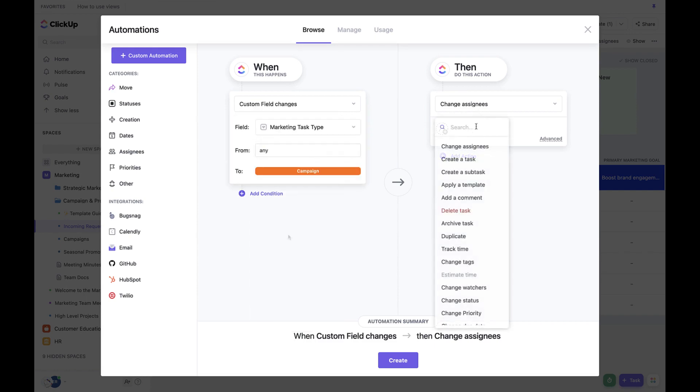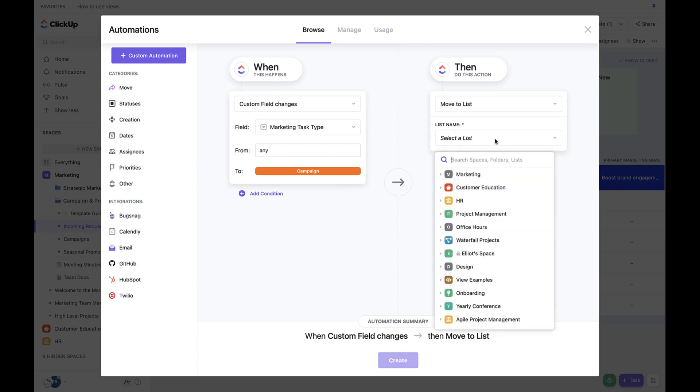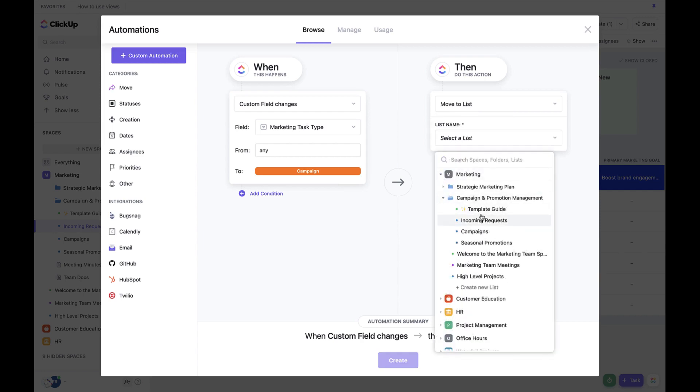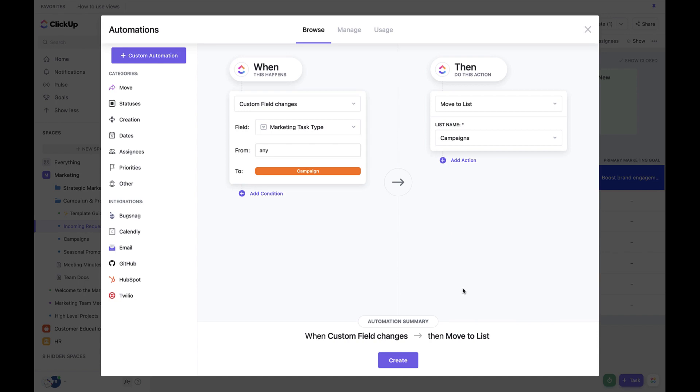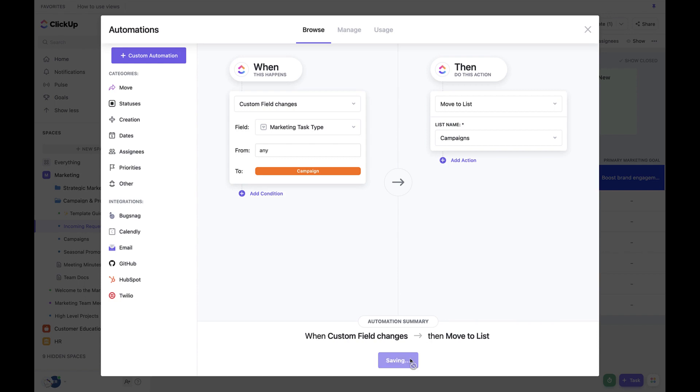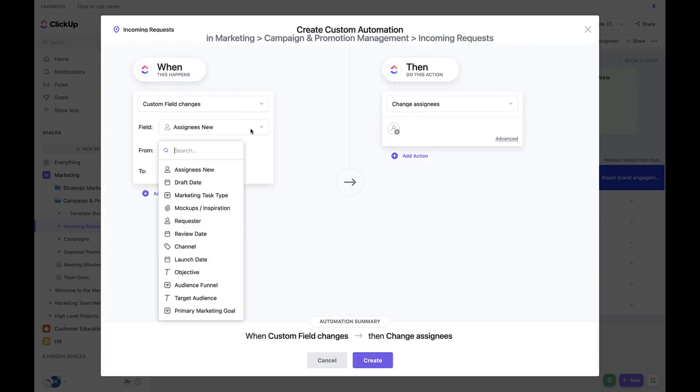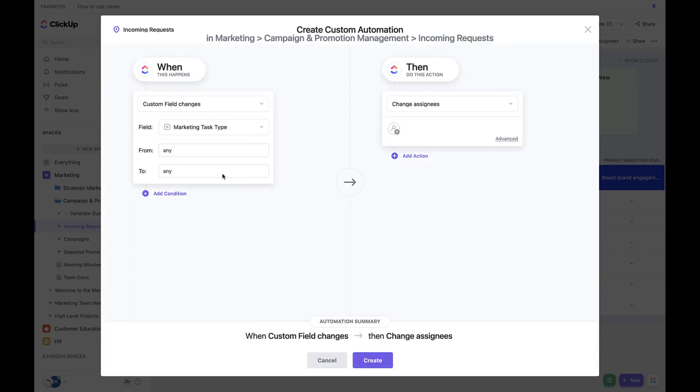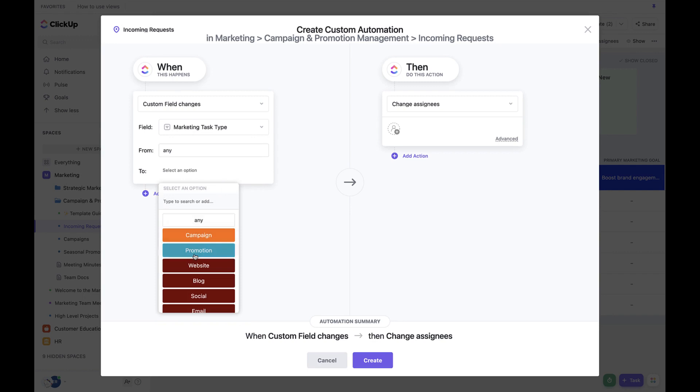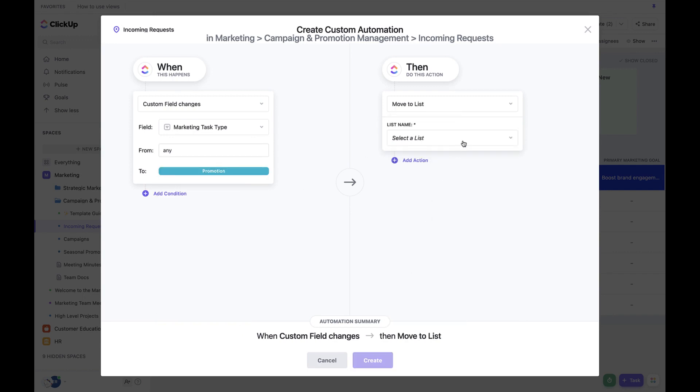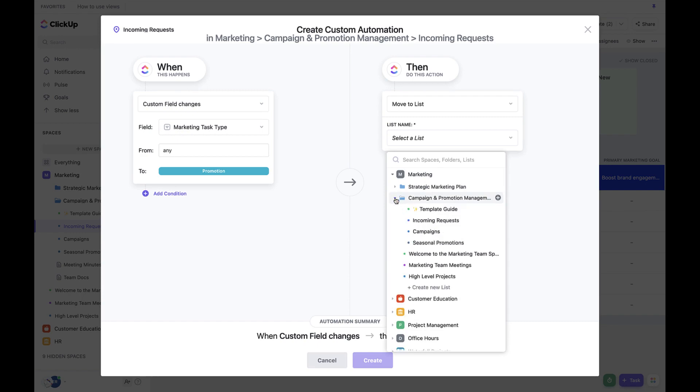Set Then to Move to the Campaigns List. Let's do it again and set When to Custom Field Task Type is Promotion. And then Set Then to Move to the Promotions List. Click the Create button once you're done.